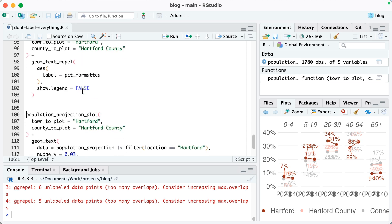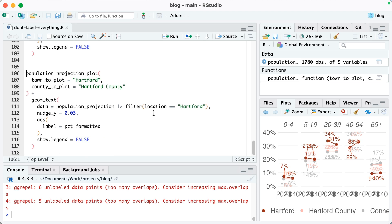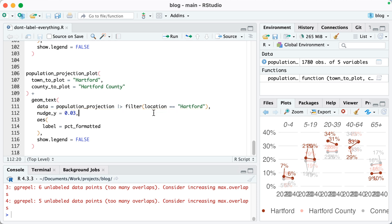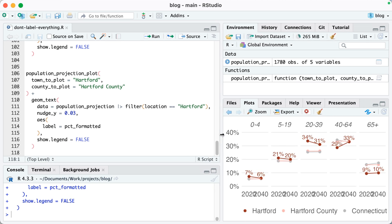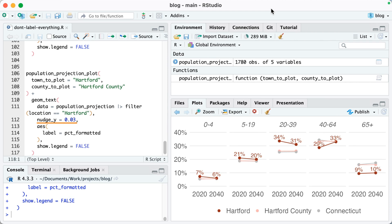As a reminder, the most important thing here is to think about what we really want to highlight. What we want to highlight is the town — in this case, Hartford. To highlight Hartford, I'll scroll down and show what I've done. I've got my population projection plot with geom_text, but instead of showing all labels for Hartford, Hartford County, and Connecticut, I'm filtering the data. On line 111, I set data equal to population projection but filter where location equals Hartford. Running this, you can see we're now only getting the Hartford labels — just those red labels — which is great. On line 112, I've done nudge_y equals 0.03, which puts the text labels above the line and the points.